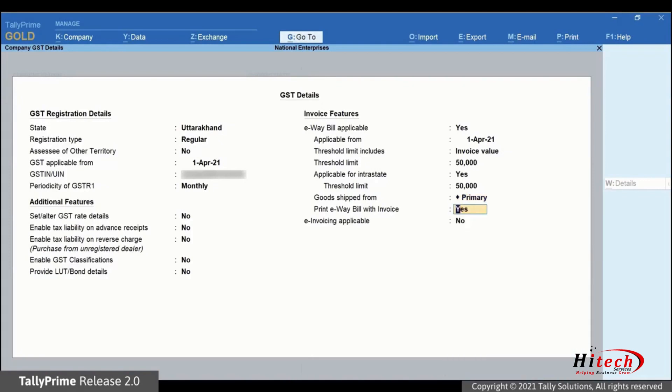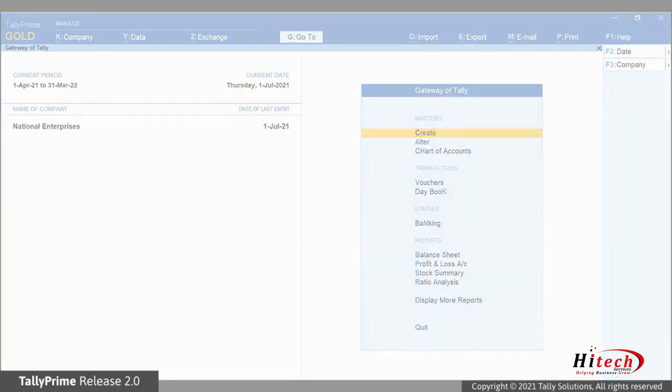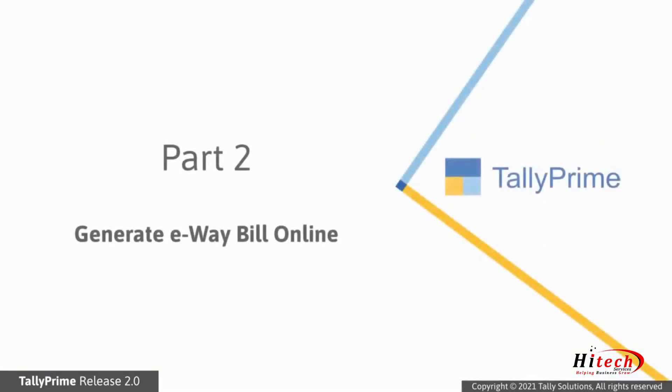Set print e-way bill with invoice as yes so that you can print e-way bill with invoice at the time of voucher creation. Press Ctrl-A to save the settings. Now that we have set up TallyPrime for e-way bill, let's generate one.